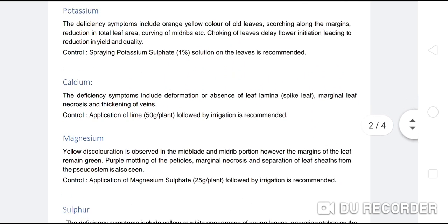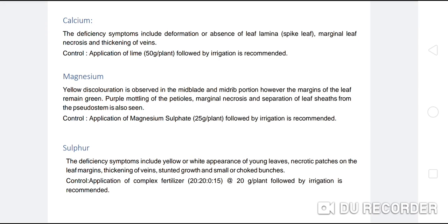Calcium deficiency symptoms include deformation or absence of leaf lamella, split leaf, marginal leaf necrosis, and thickening of veins. The leaf lamella shows absence, necrosis develops, and veins become thick and weak. Control: application of lime at 50 g per plant followed by irrigation is recommended.